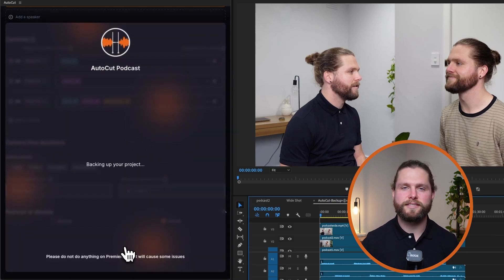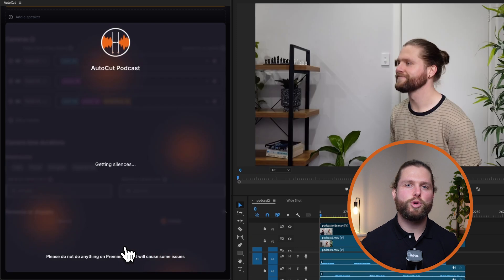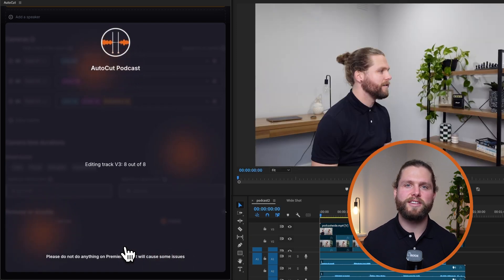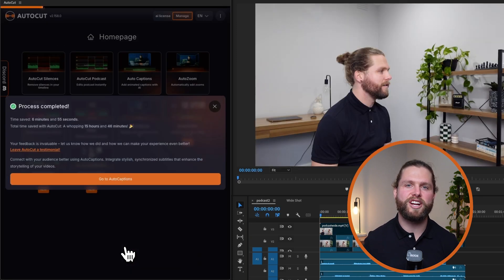Once all parameters are set, launch Autocut Podcast. The system will quickly apply the camera switches based on your settings, resulting in a polished, professional-looking podcast.